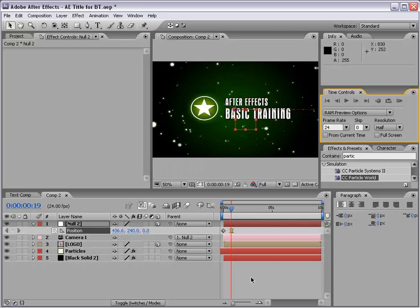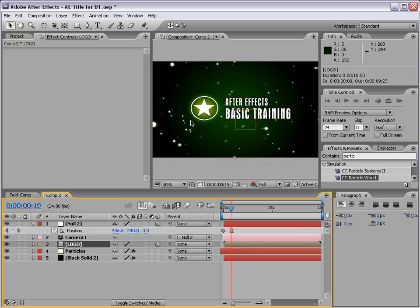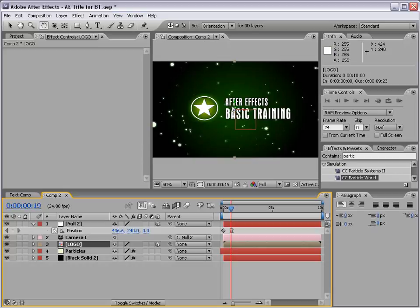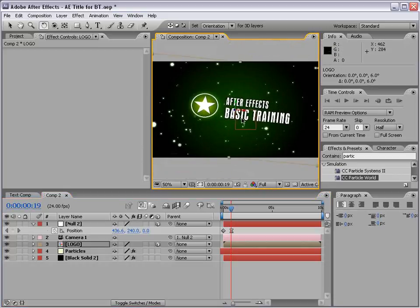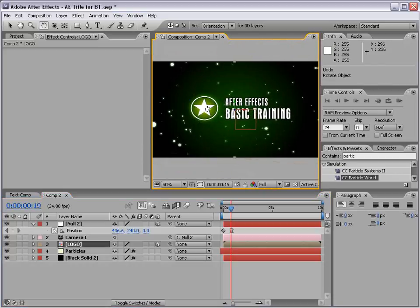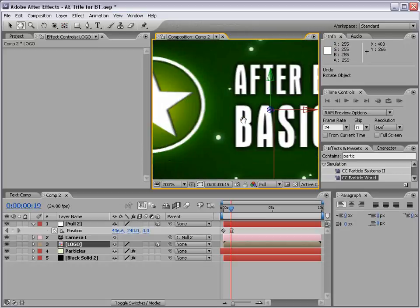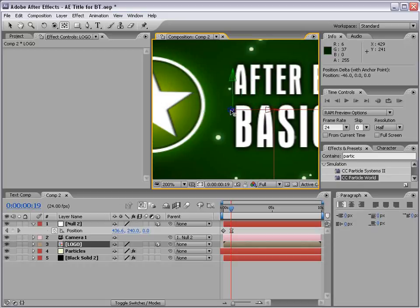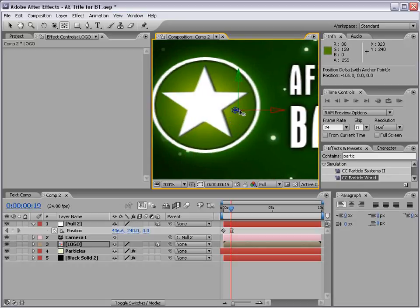Now, what if we want to do some more cool stuff like fly past this and do something else. What I'm going to do is take our logo, take the Pan Behind tool. Because what I want to do is take the Rotation tool and rotate our layer. But I want to rotate around our star. If I go to the Pan Behind tool, I can move this pivot point right to the middle of this star.